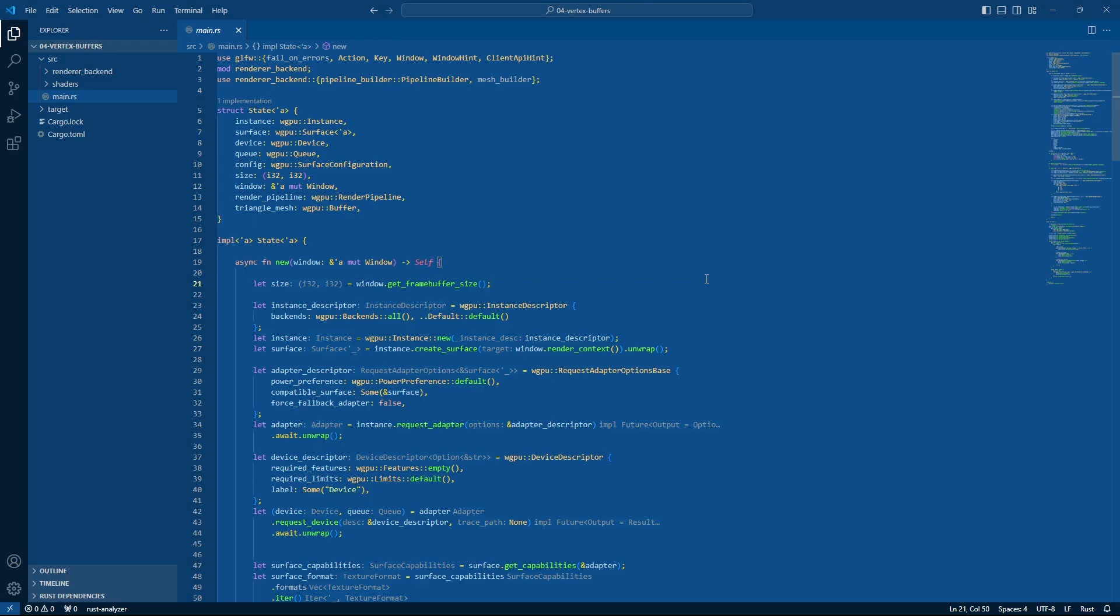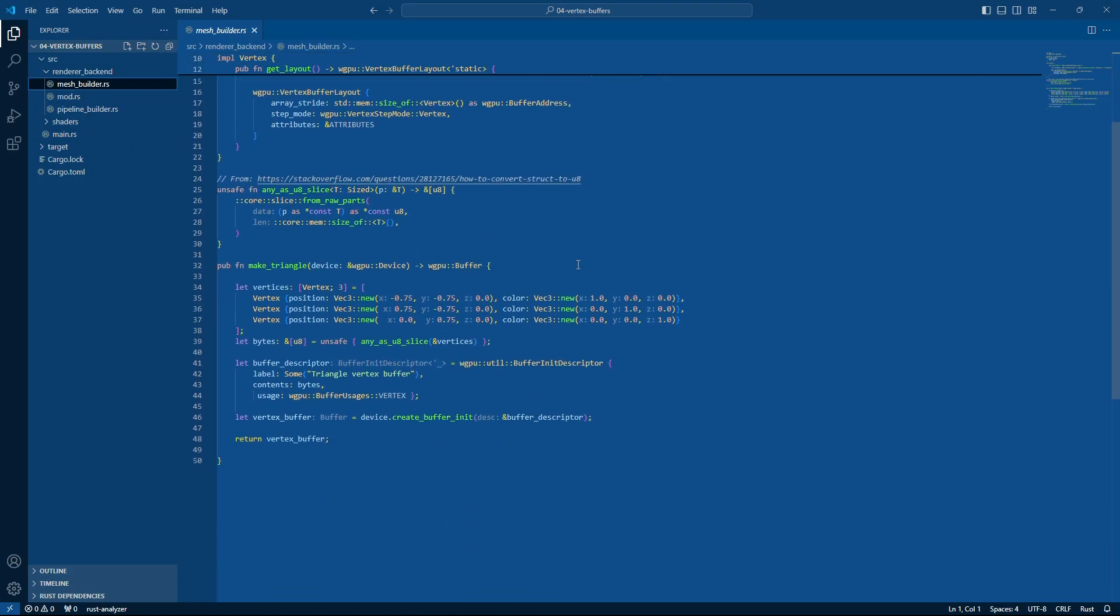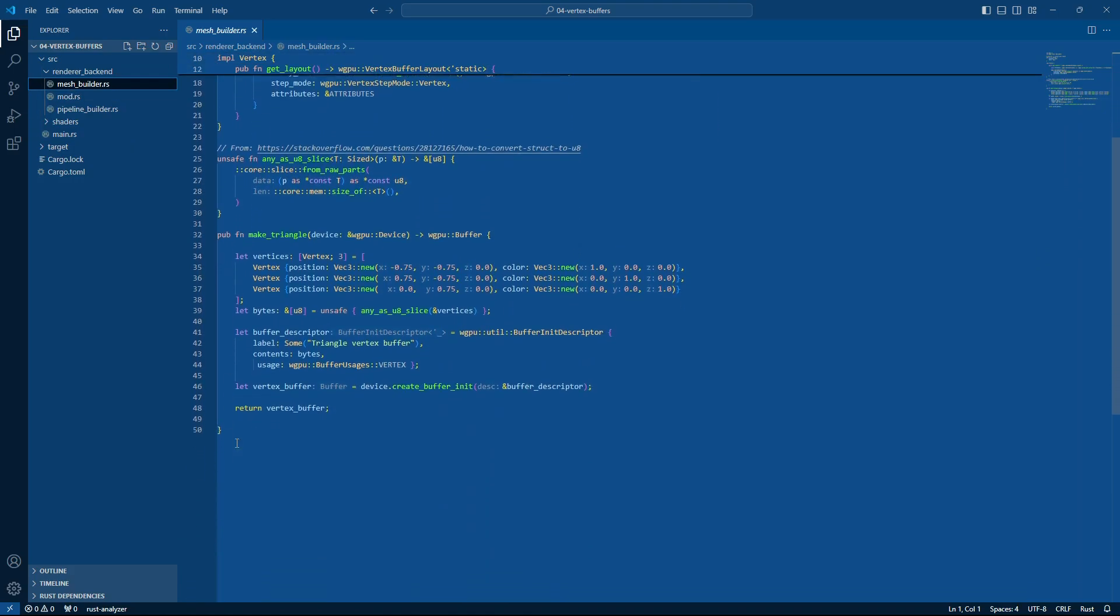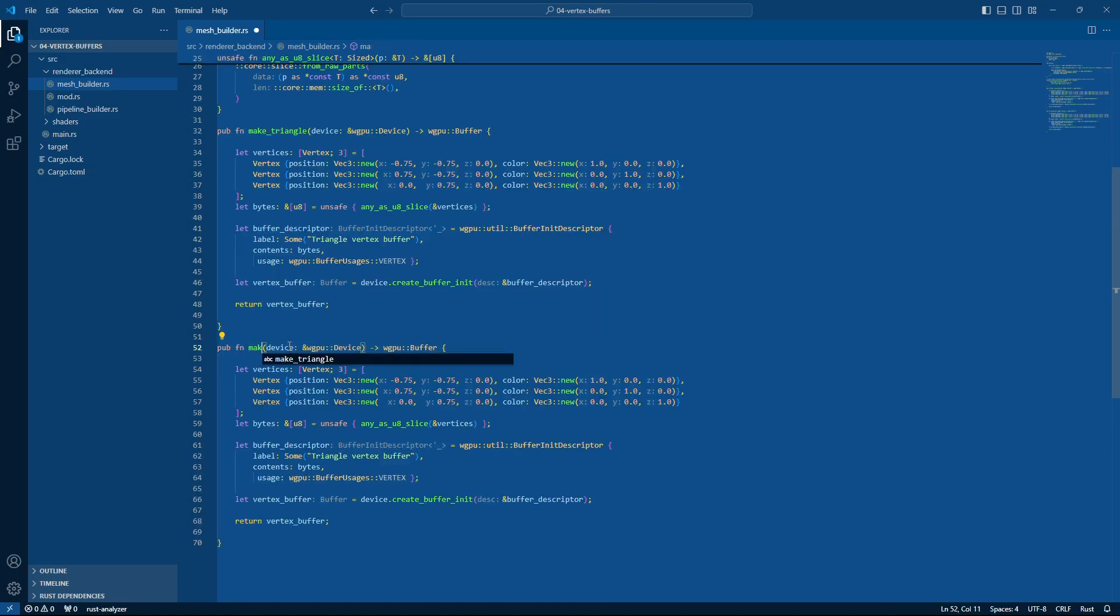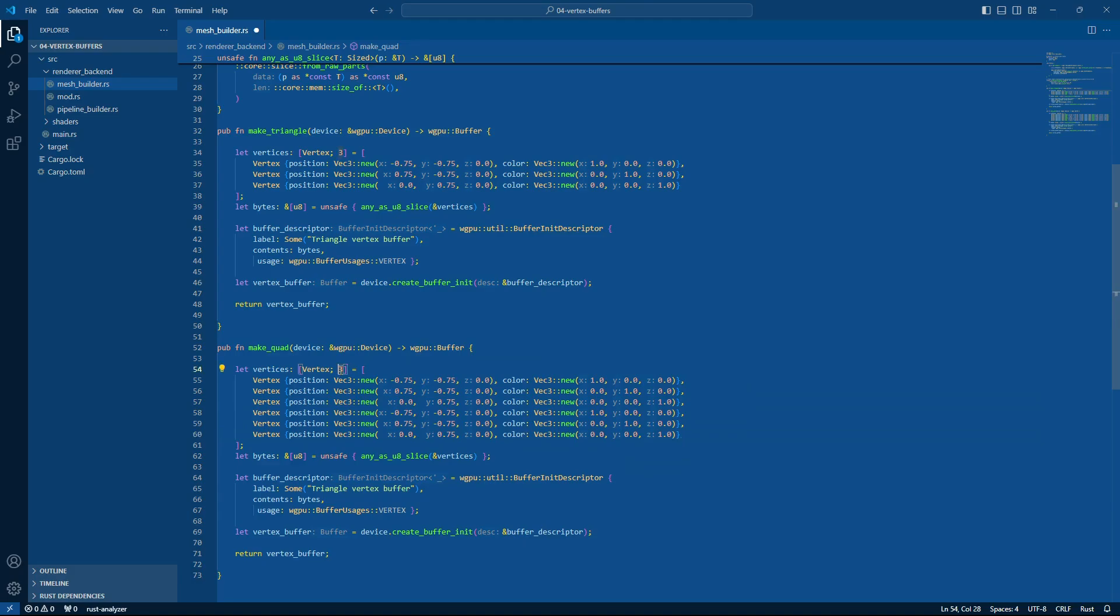What is index drawing? Well let's say that we go to our mesh builder and instead of making a triangle we want to make a quad. Now a quad is a rectangle so it's made of two triangles.